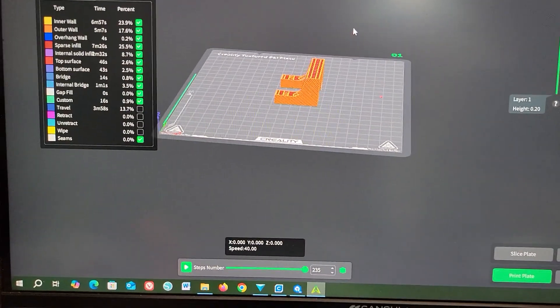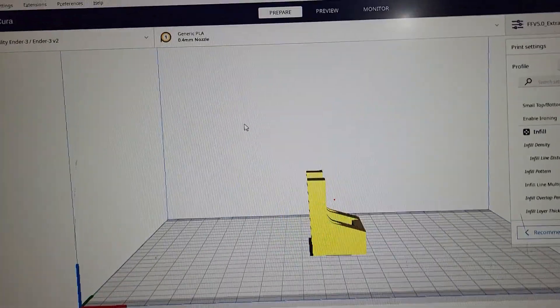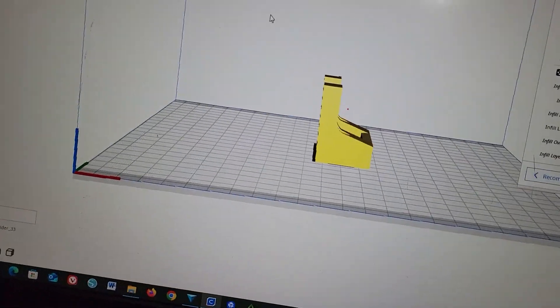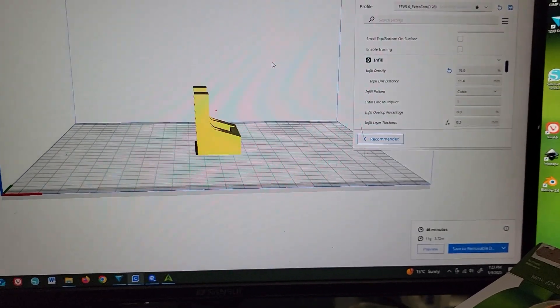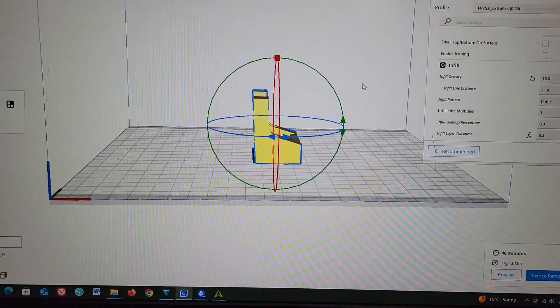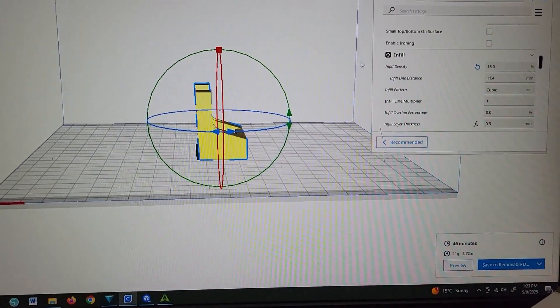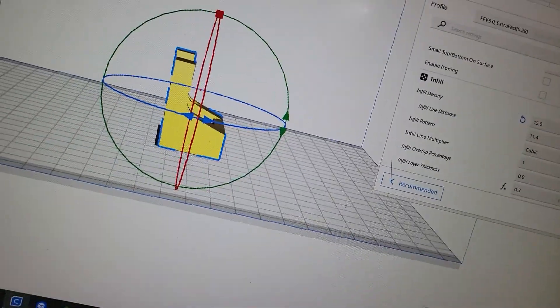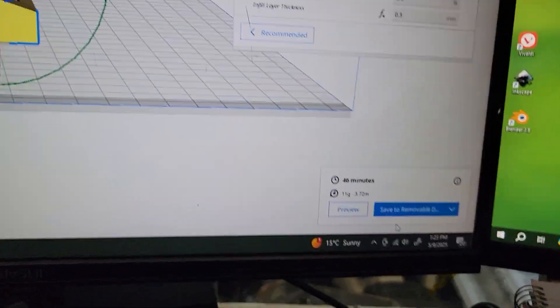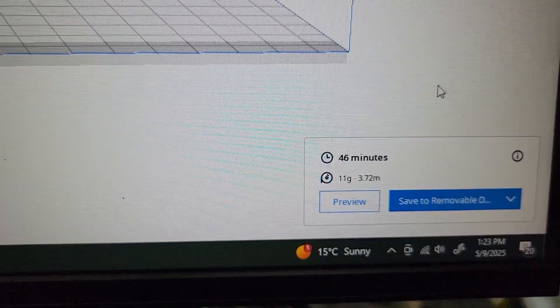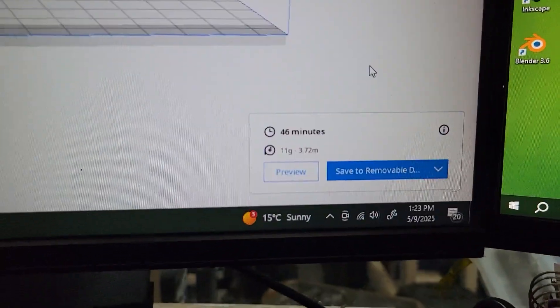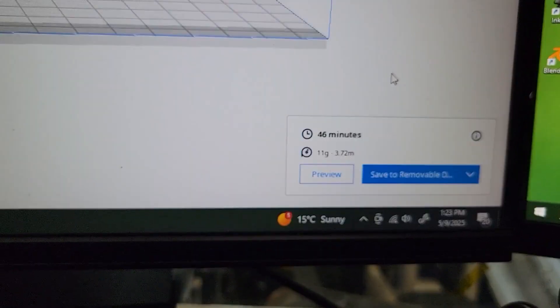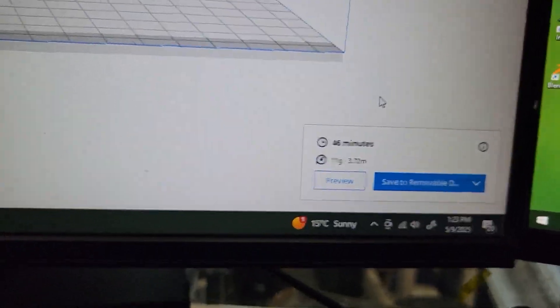I brought in the Cura slicer for my Ender 3 version 2, the slow turtle printer. And check out how long it will take to print this model on my Ender 3 version 2. 46 minutes. Less time than the Cobra. 15 minutes less than the Cobra S1 can print it. That is ridiculous.